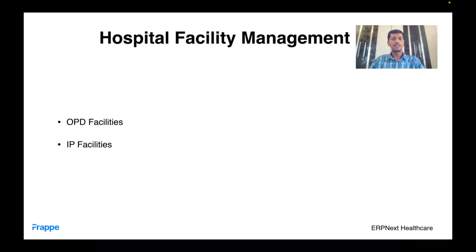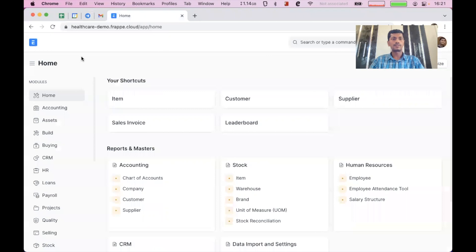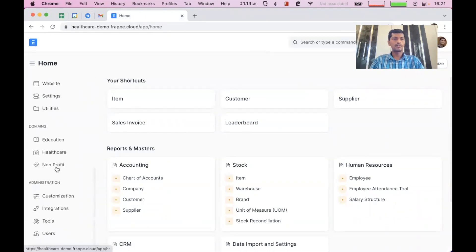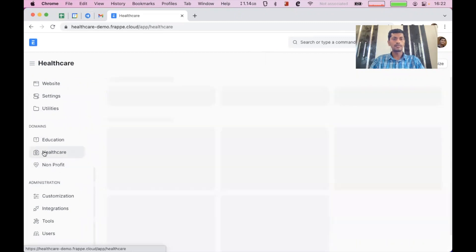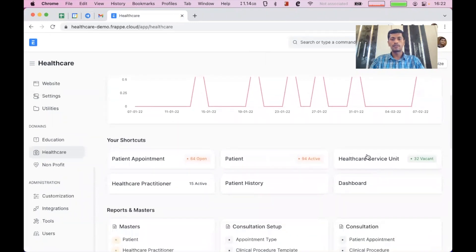Now let us see how we can manage all these facilities with ERPNext Healthcare. I'm opening a demo ERPNext instance. Here you can see the desk interface and on the left side you can see all the modules. I'll just click on Healthcare and it opens up the healthcare workspace.